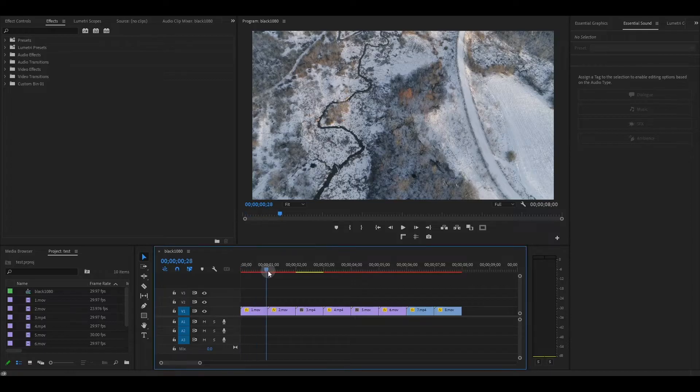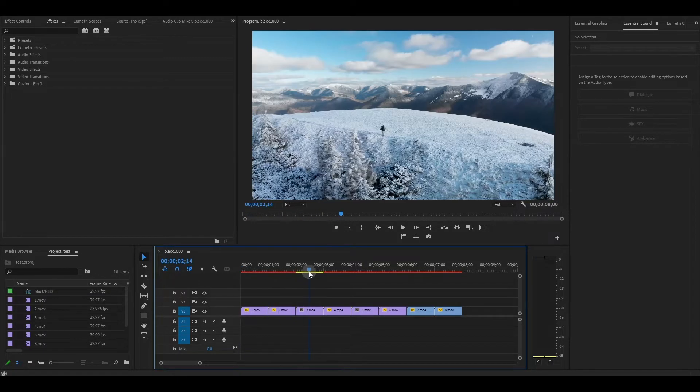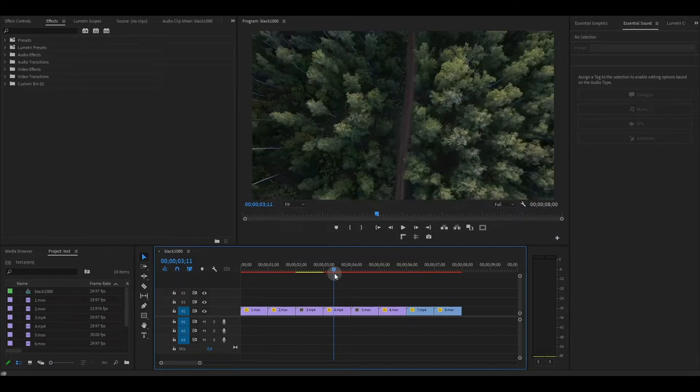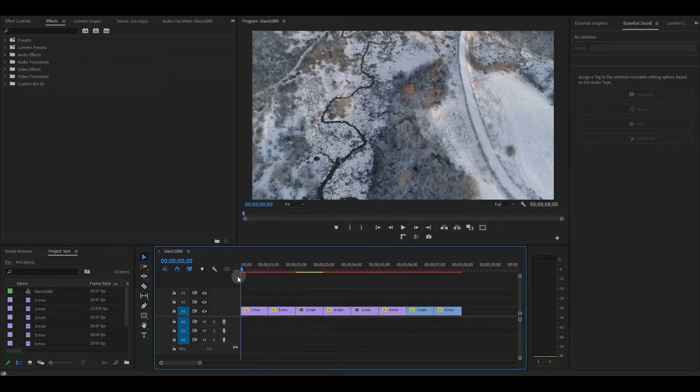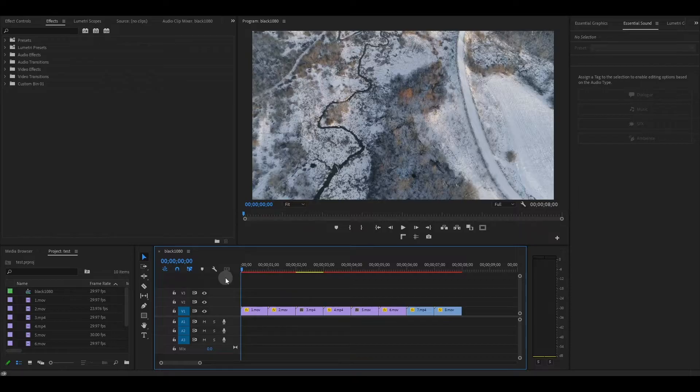So I've just added eight clips to my timeline that are each one second long and I want to add a Ben TK slide transition to them.